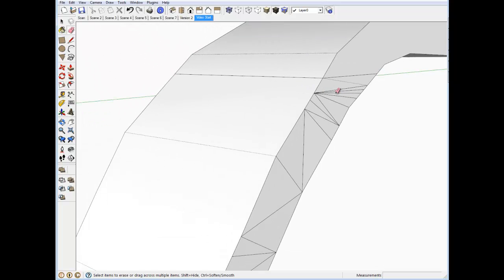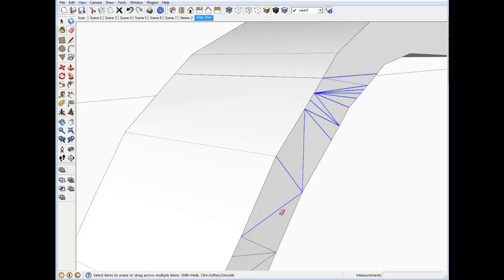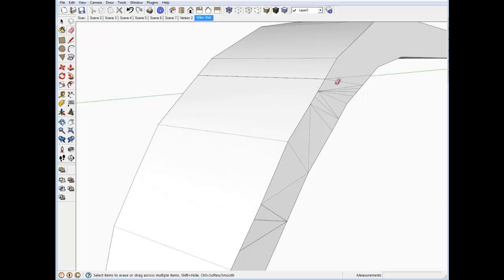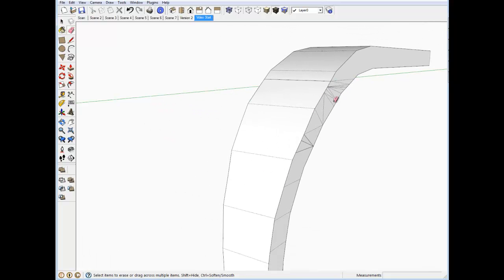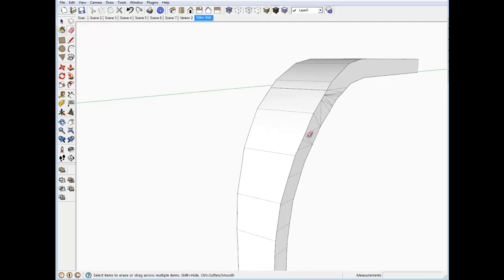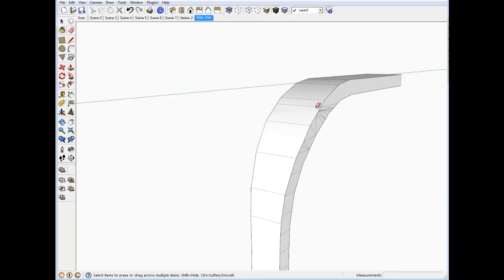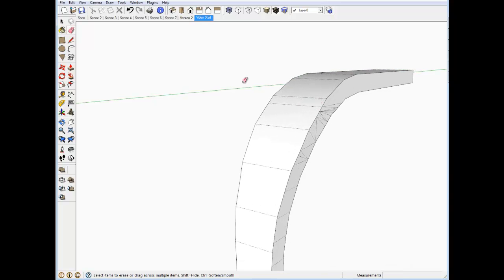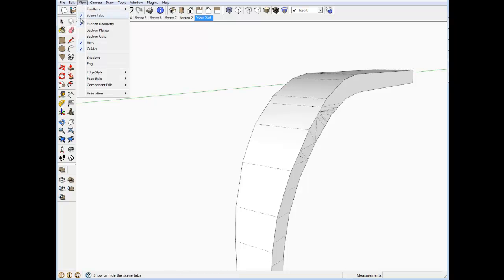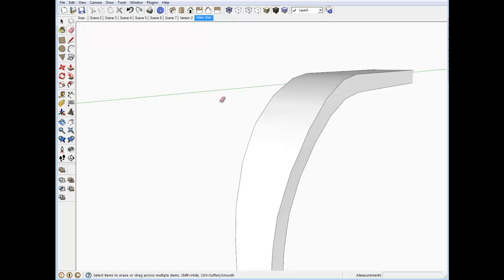I can use the erase tool while holding down the control key which smooths out all of these edges so you won't see them when we turn off the hidden geometry. So let's go ahead and turn off the hidden geometry. See how it looks.